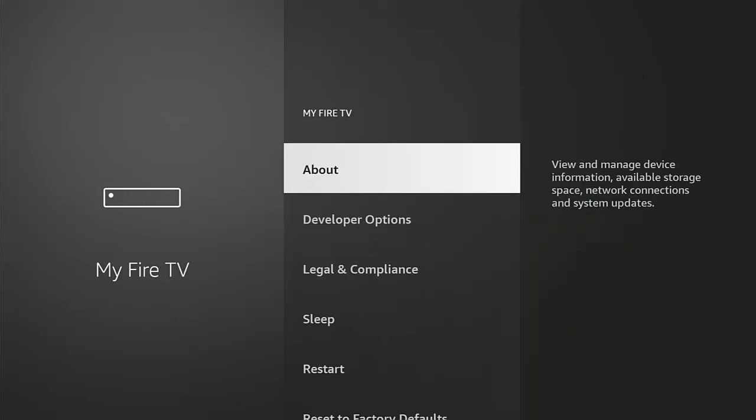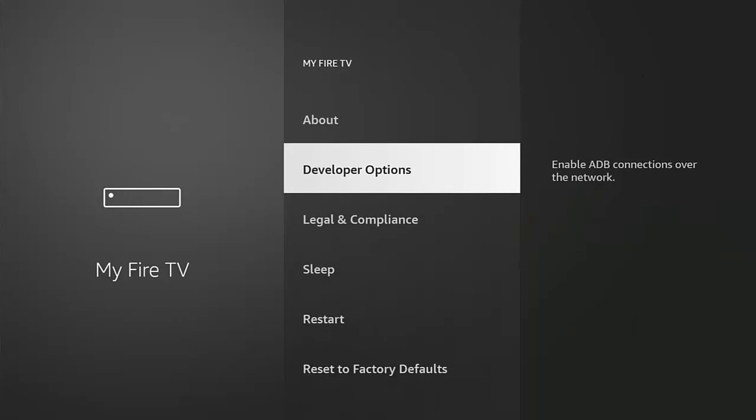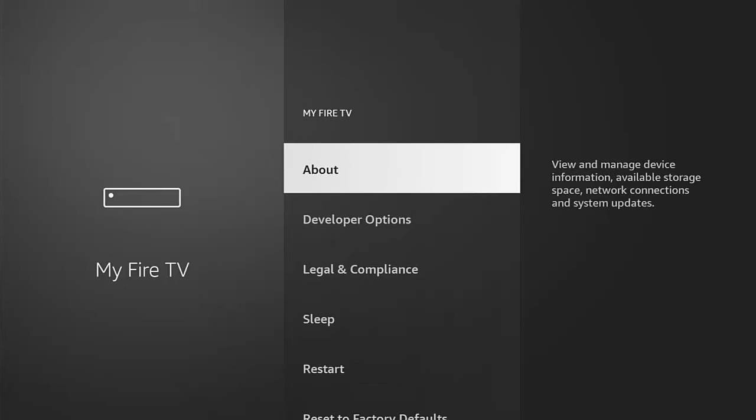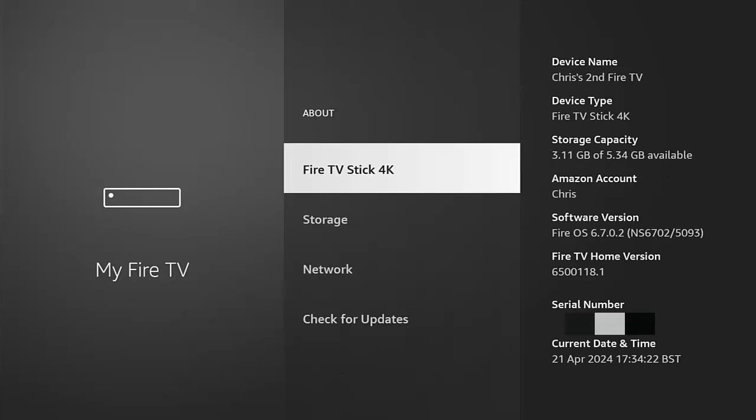then we press the back button once on the remote control, go down to developer options. But if you do not see a developer options on there, then go back up to about middle button and basically just make sure the name of your stick is highlighted. So whatever's below about and above storage,